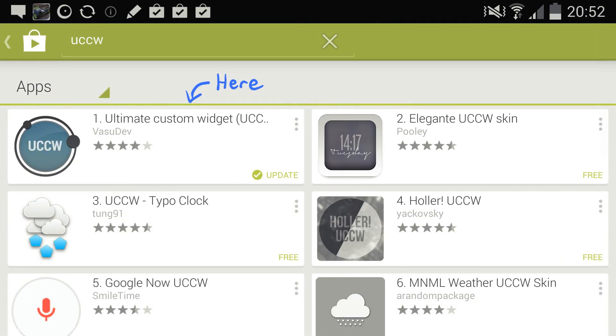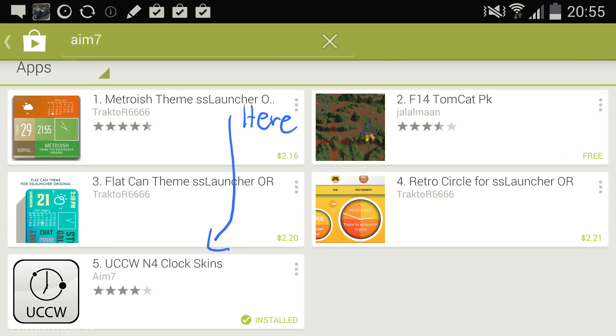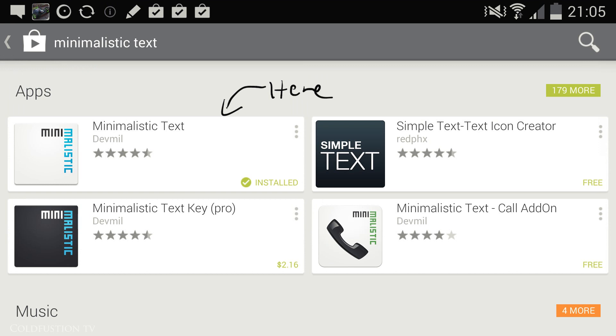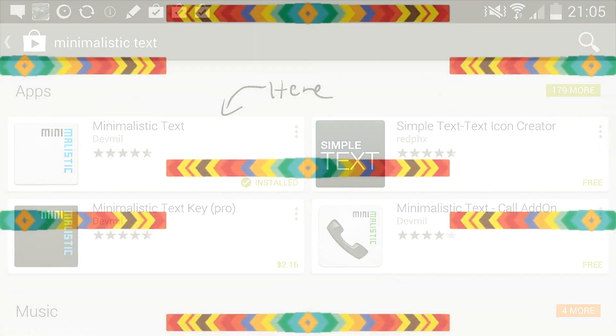The second app is Ultimate Custom Widget. This is where the large square clock comes from. To get the actual clock skin, type in AIM-7 in Google Play and download as indicated. And finally we need to download Minimalistic Text for the written clock underneath the square clock.